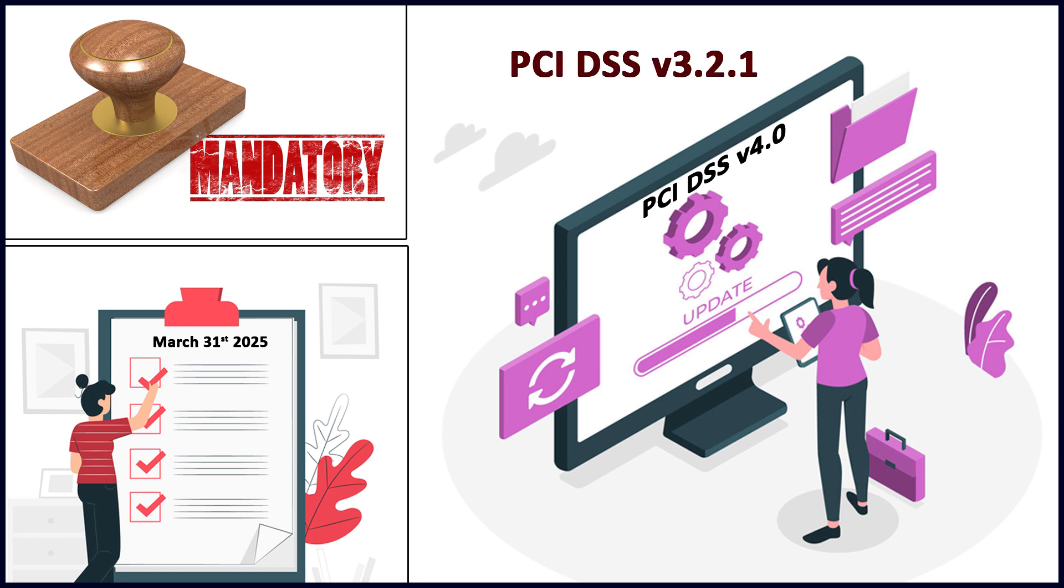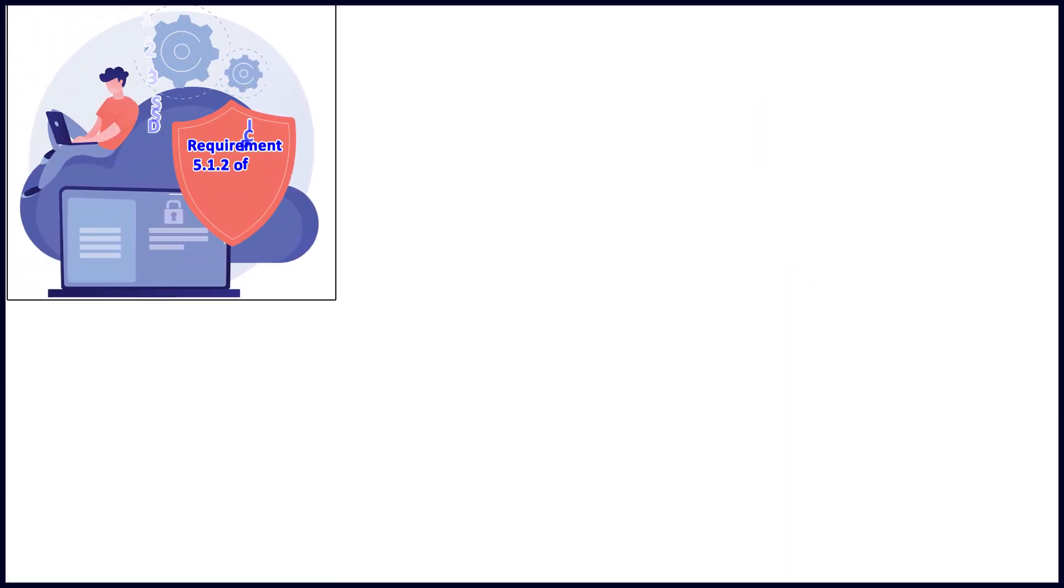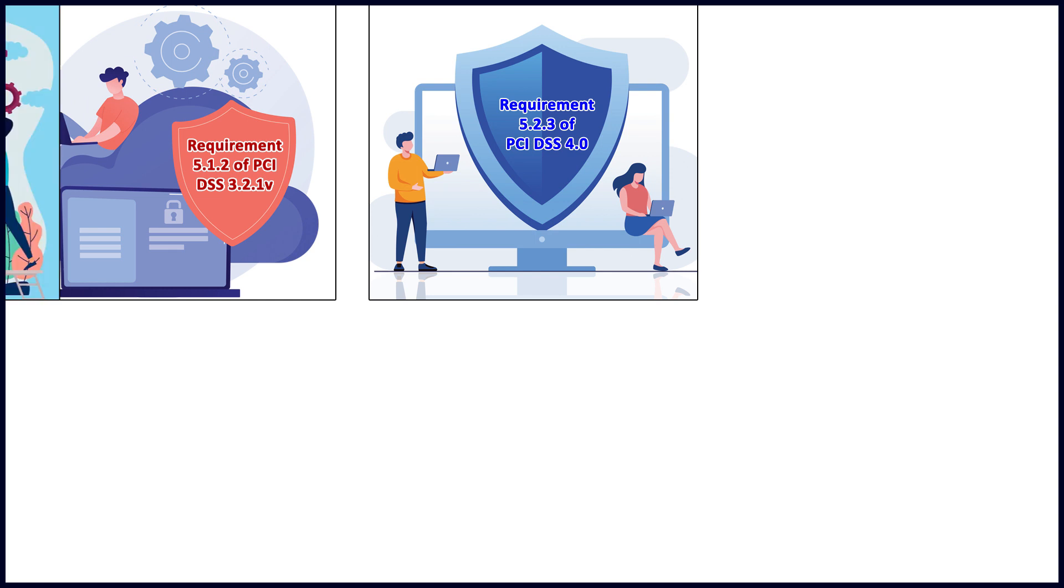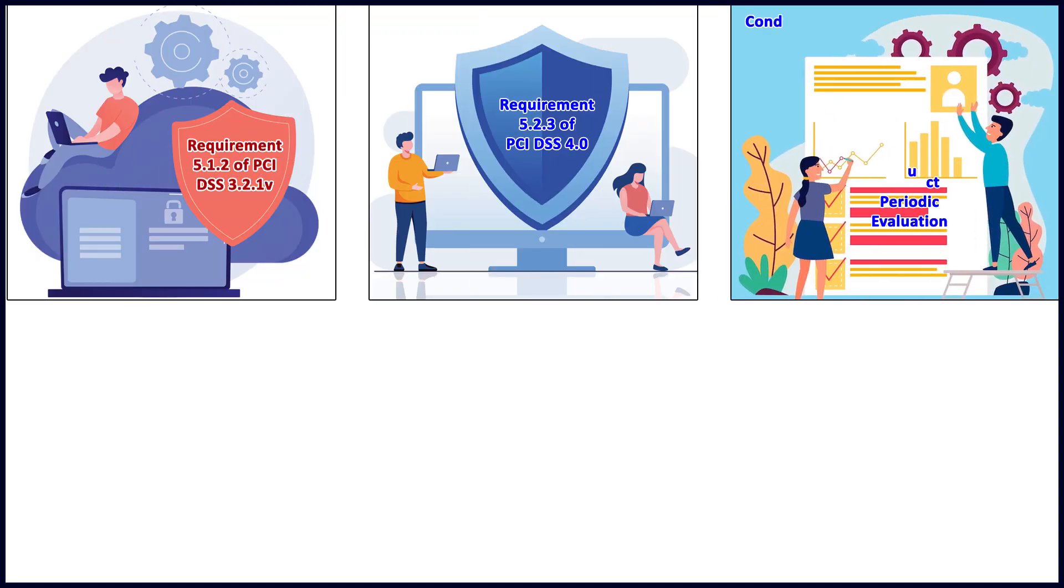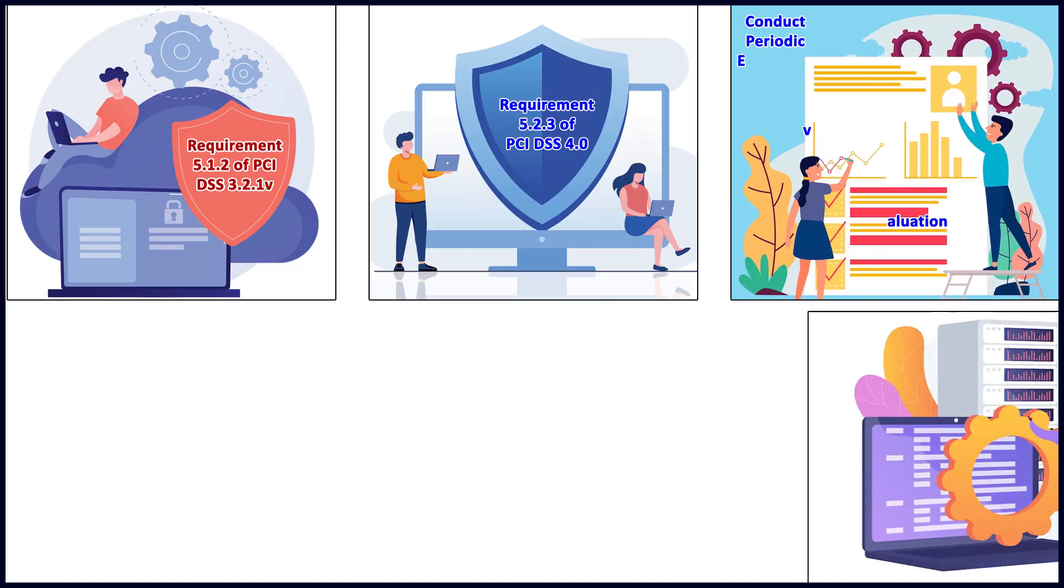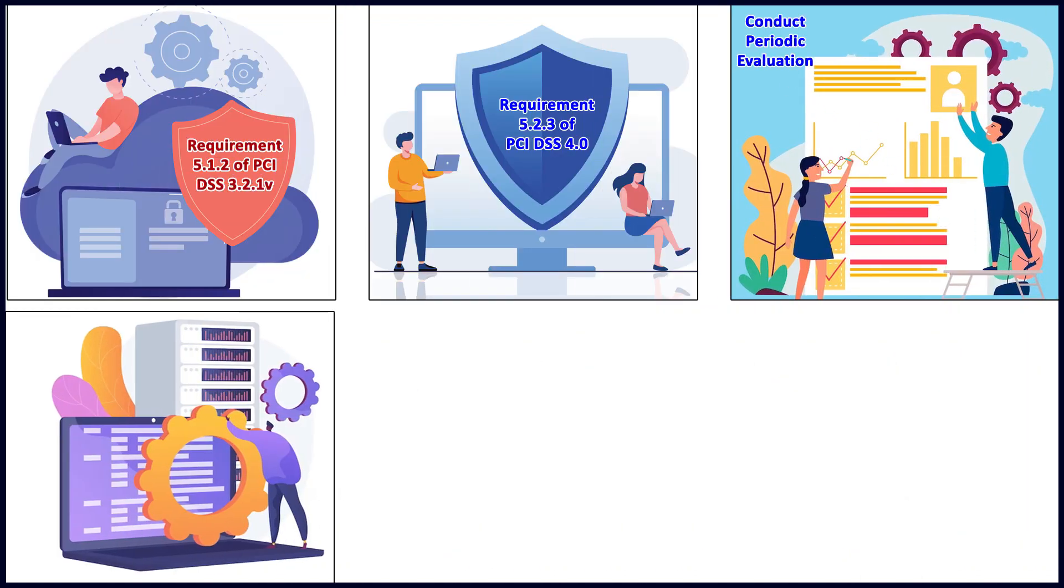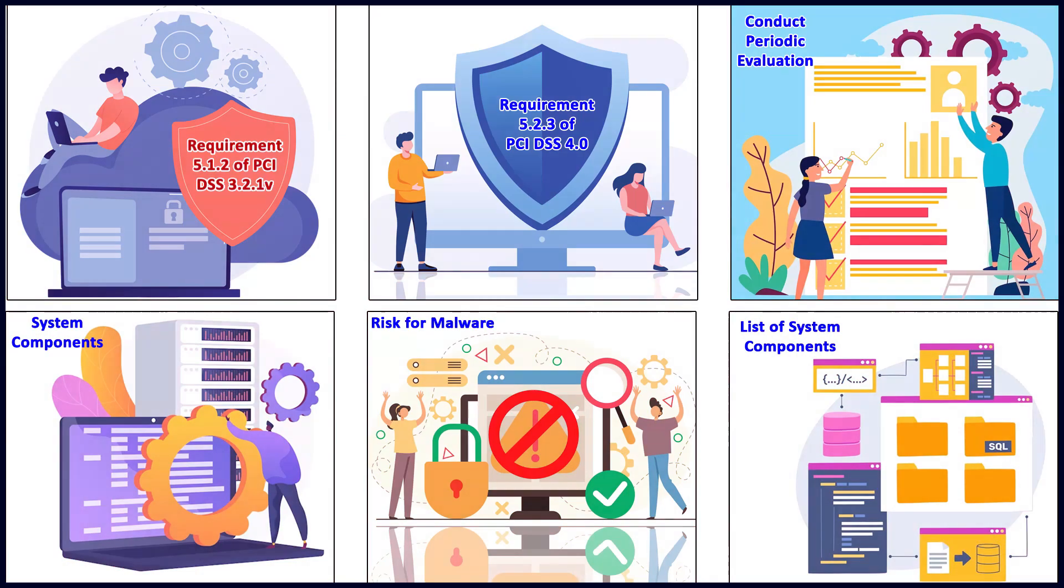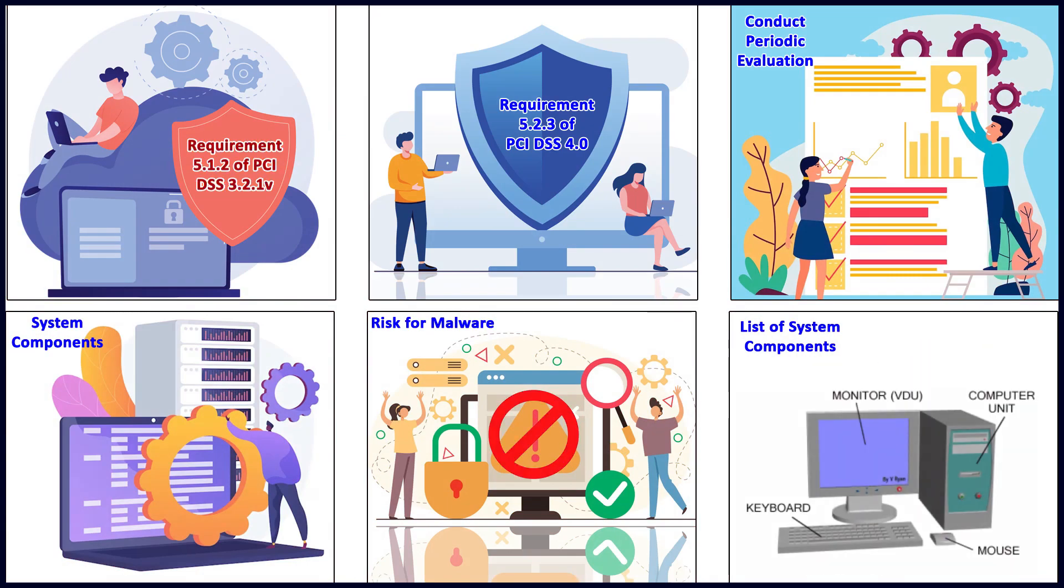Requirement 5.2.3 requires conducting periodic evaluation on system components not considered at risk for malware and documenting a list of all those system components. You really need to have some sort of clarification as to why those particular components are called not at risk from malware.